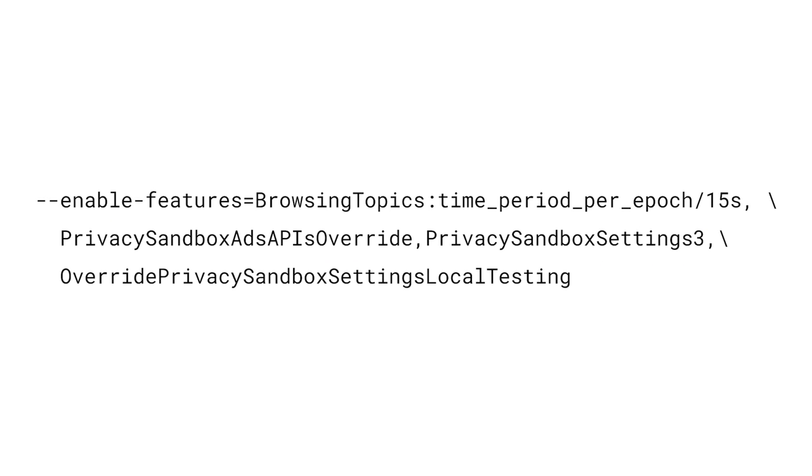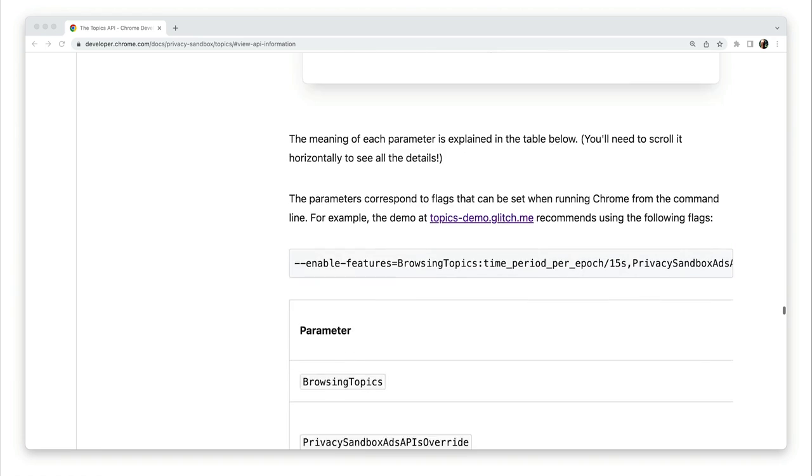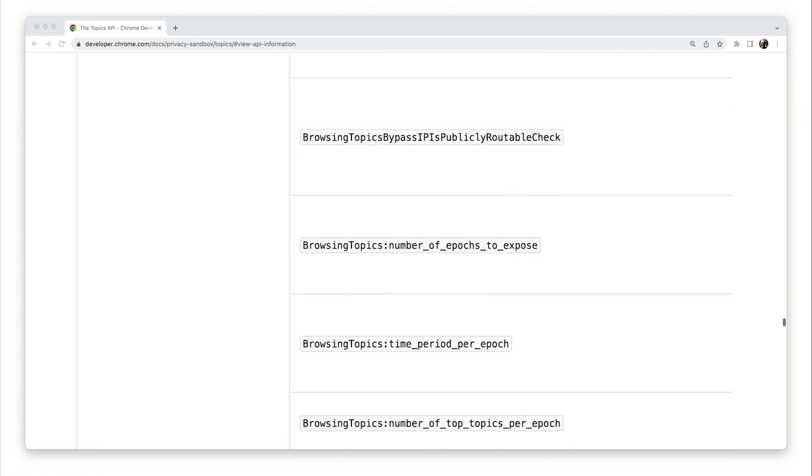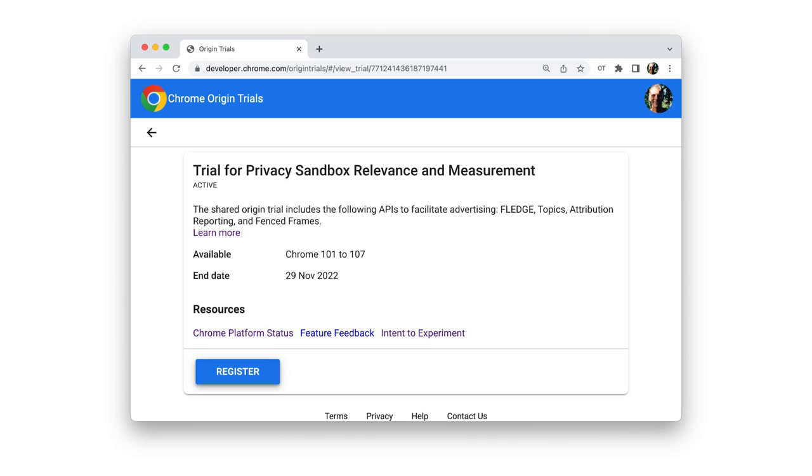We've built a very simple demo of the Topics API at topicsdemo.glitch.me. To access the demo, you'll need to run Chrome from the command line with flags. The flags required for the demo are shown on the demo page. And the Topics article explains what the flags mean. For testing at scale, you should take part in the Privacy Sandbox origin trial. But for a single user, you can activate the APIs using flags. And I'll do that for the demo.